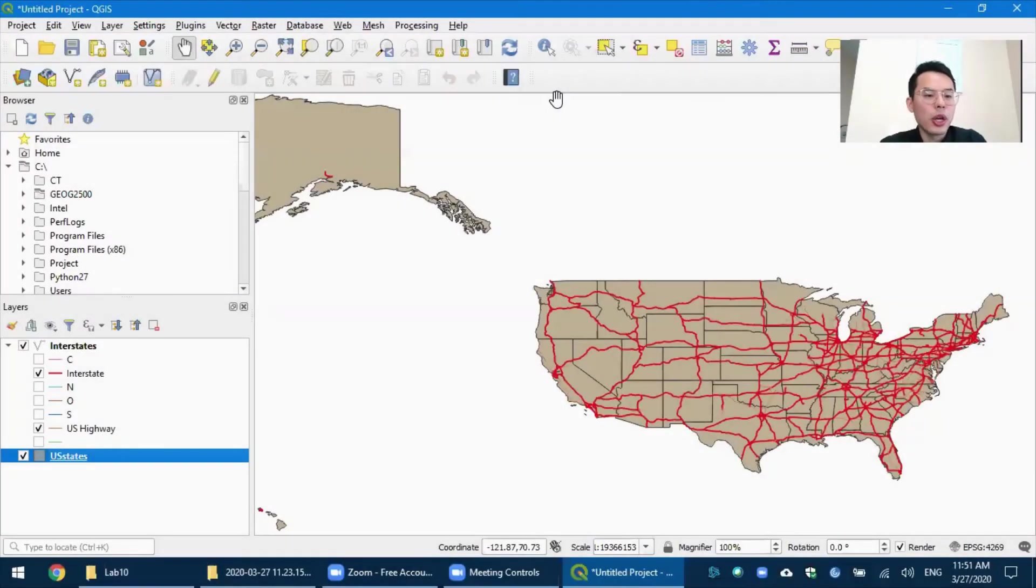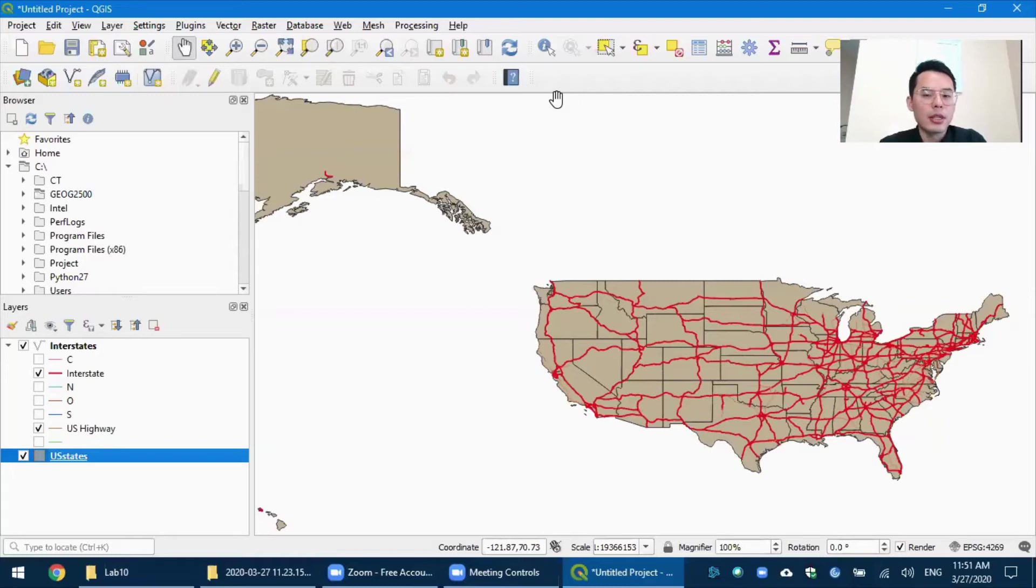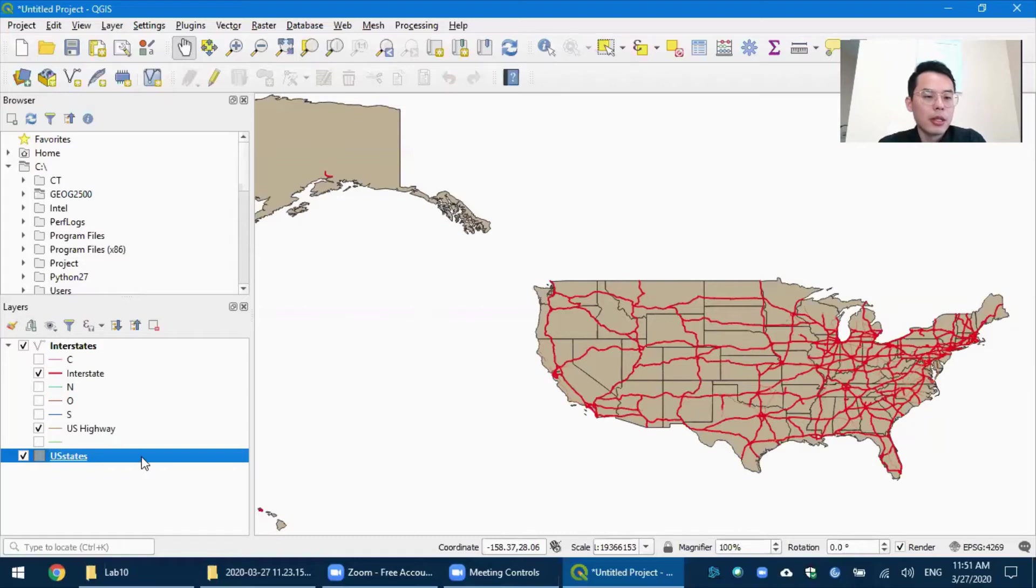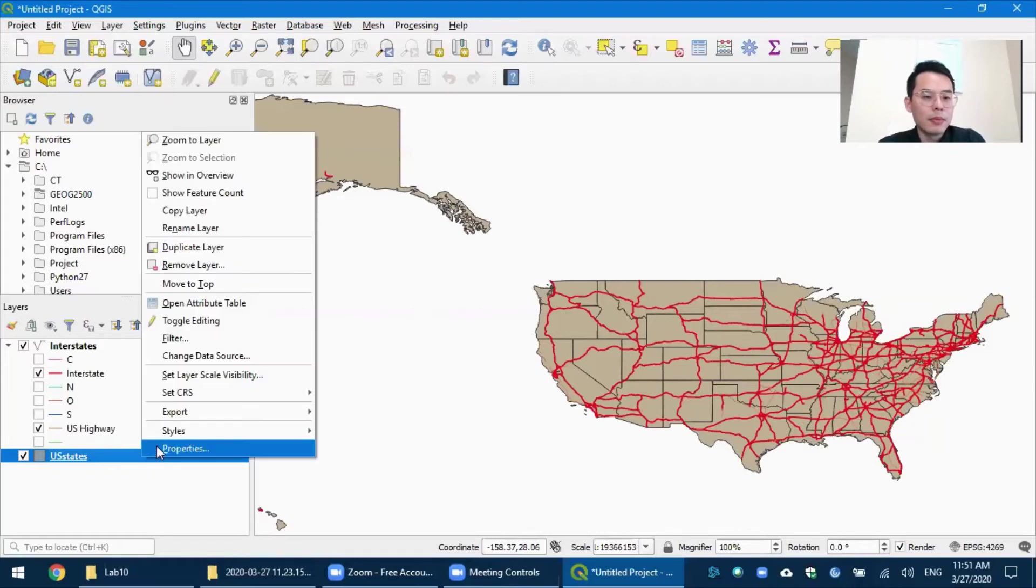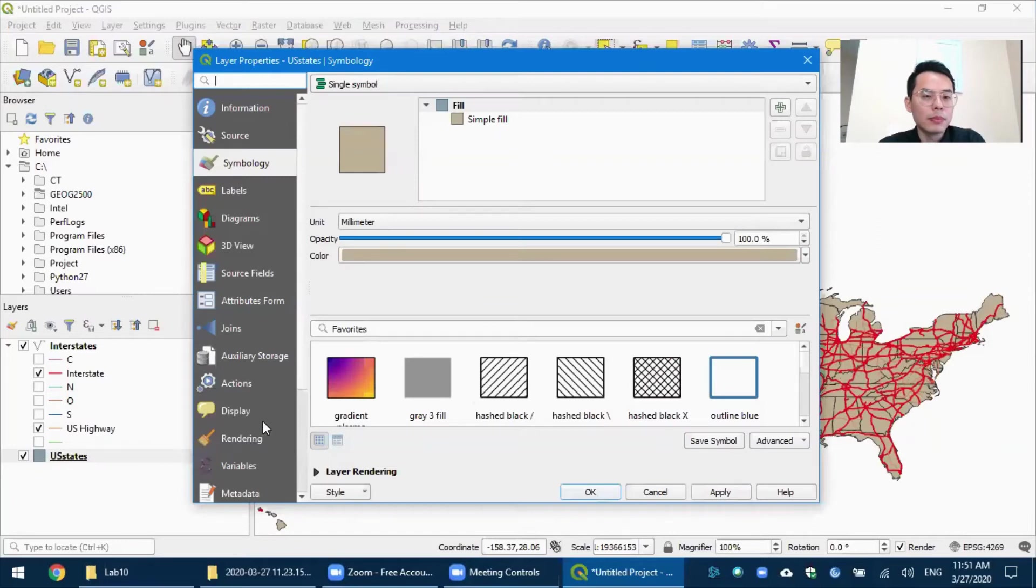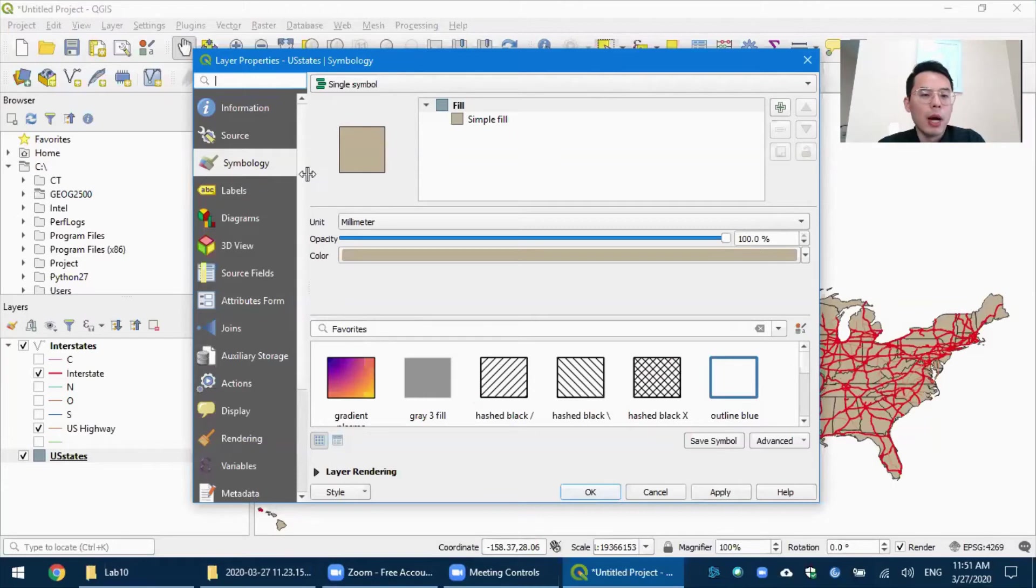Let's change the style of the U.S. states according to their population. And this is very similar to the interstate, but there is only one slight difference. So right-click the U.S. states and choose properties.